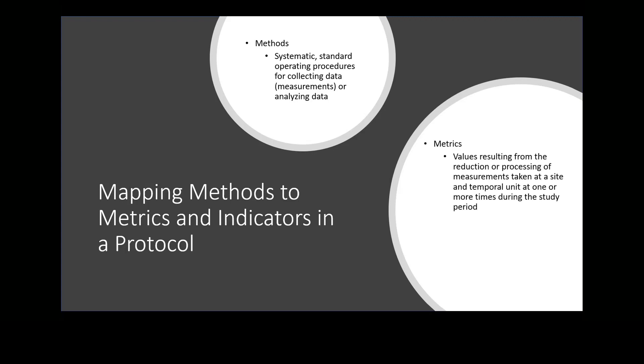Metrics are values resulting from the reduction or processing of measurements taken at a site and a temporal unit at one or more times during the study period.